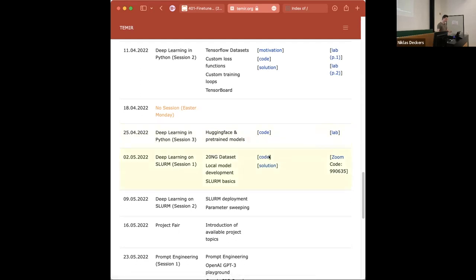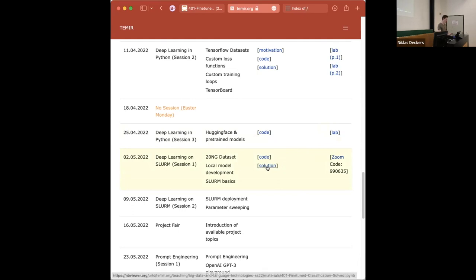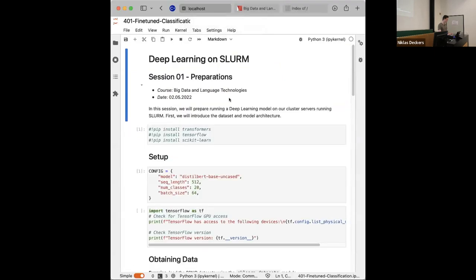We will continue from last week. Last week was not really a code-along session, but rather a presentation of what's available in Hugging Face. So today will be more code-along. We're a bit short on time, so there will be some instances where we'll copy-paste between the solution and the code notebook. The solution is already visible on the web page so you can follow along, but I will try to incrementally build this with you.